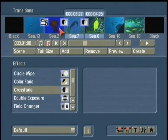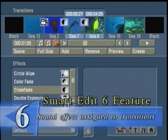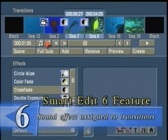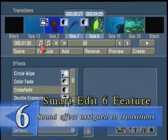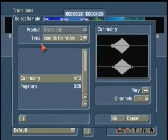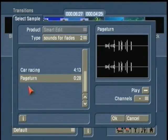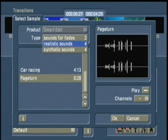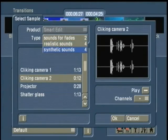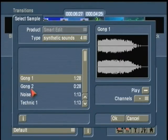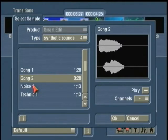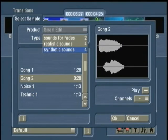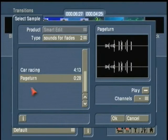I should also point out that part of Smart Edit 6, we have this new feature called Effects Jingles. By simply clicking on this little eighth note musical icon here, I have different sound effects. We have a page turn, then a clicking camera, and then some other interesting sound effects. This is just the start of this brand new product for us called Jingle Effects.